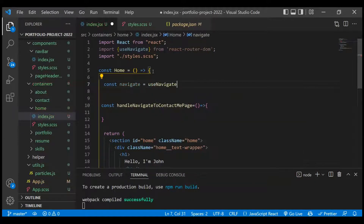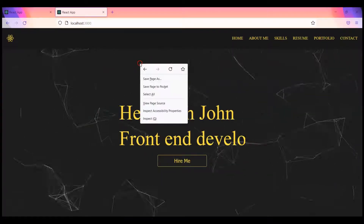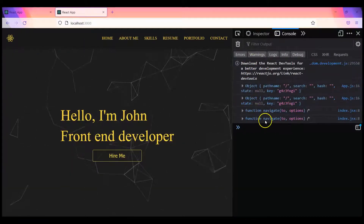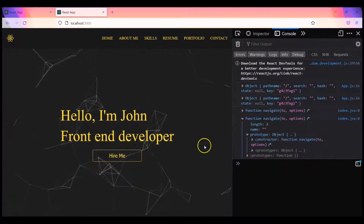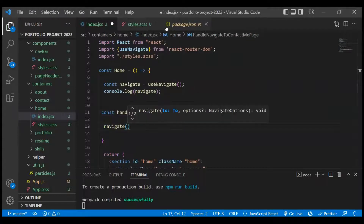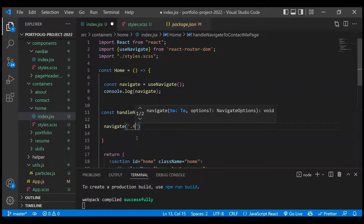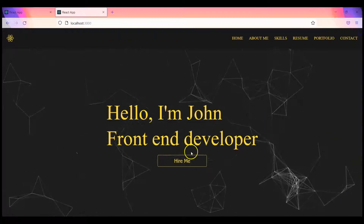We create a variable called navigate and assign it the result of calling useNavigate(). If we log this and check the console, we can see it is a navigate method with certain options available in the prototype. Inside our handler function, we simply call navigate as a method and pass the path — in this case '/contact'. After saving, clicking the button now takes us to the contact page successfully.